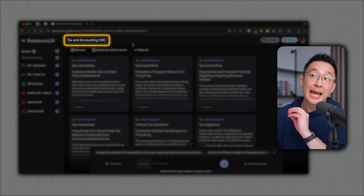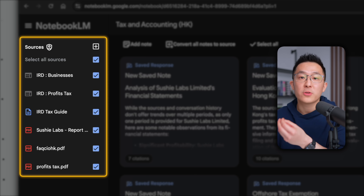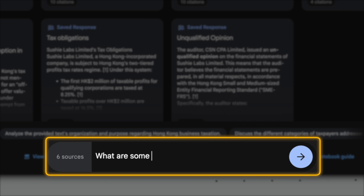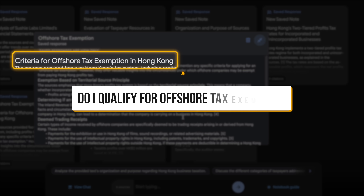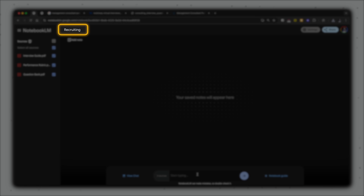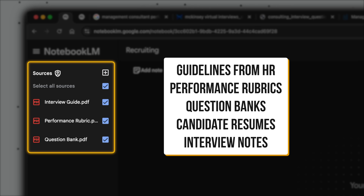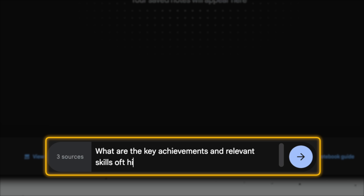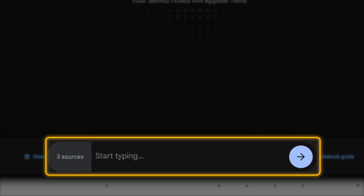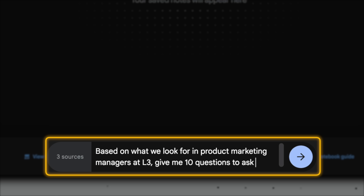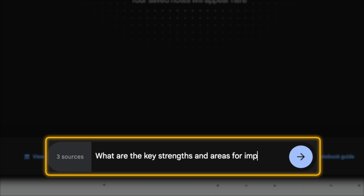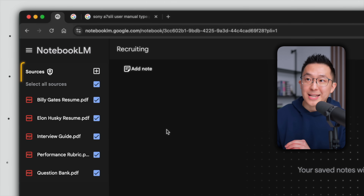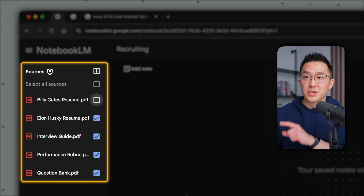I have a tax and accounting notebook for my business where I've added tax codes from the government and audit reports from my accountants. In preparation for tax season I can ask: what are my tax obligations last year? What are notable trends in my financial statements? Or even: do I qualify for offshore tax exemption since I travel a lot? I also have a recruiting notebook where I add HR guidelines, performance rubrics, question banks, candidate resumes, and interview notes — letting me ask for key achievements, generate interview questions, or summarize strengths and areas for improvement. Pro tip: only select documents from the candidate you're currently interviewing, or NotebookLM might incorporate information from other candidates.